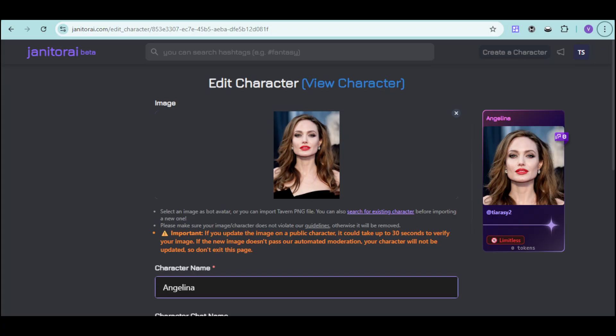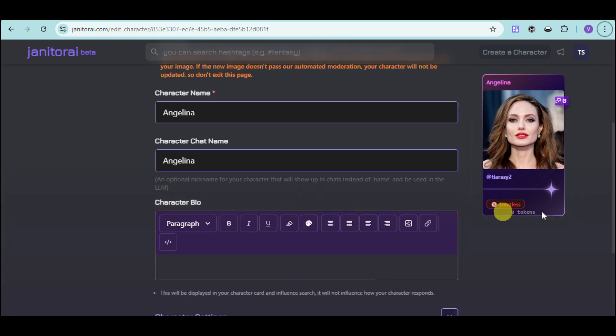Then choose a custom option, name it 'gemini-2.5-flash,' and input the API proxy URL which is generativelanguage.googleapis.com. Paste the API key and then verify it. Once you're done, you should be able to have it set up right there.